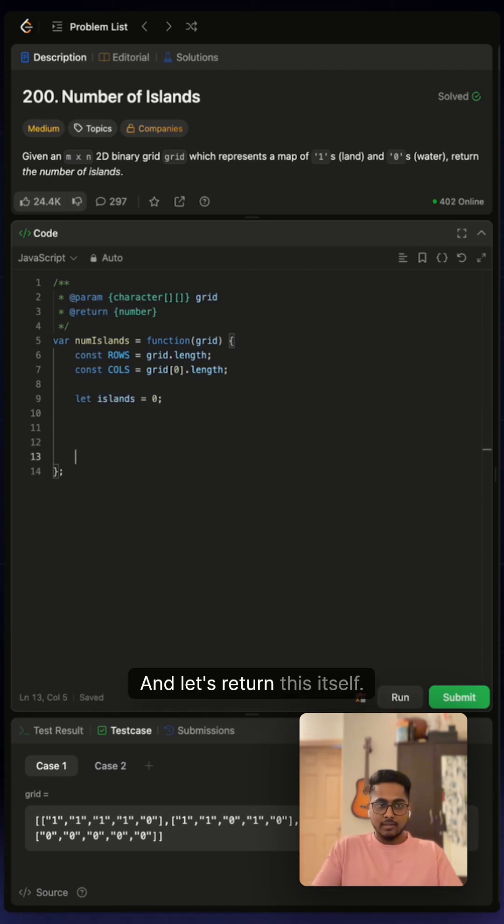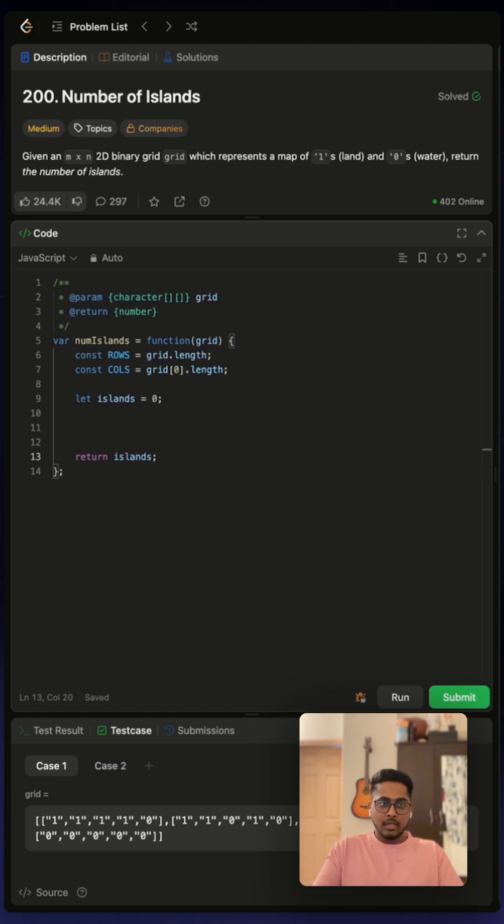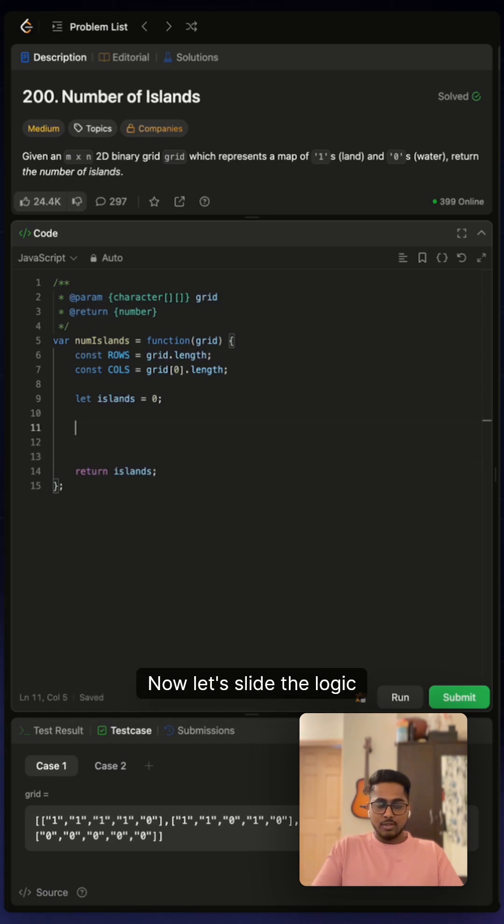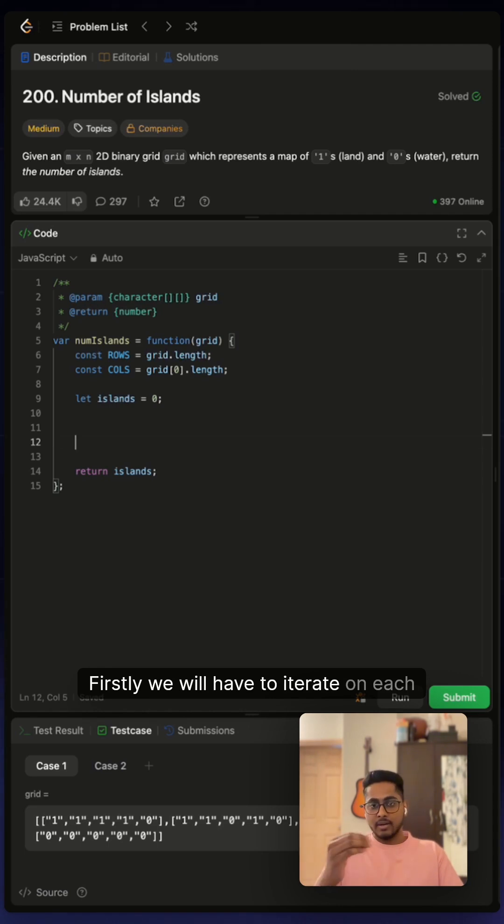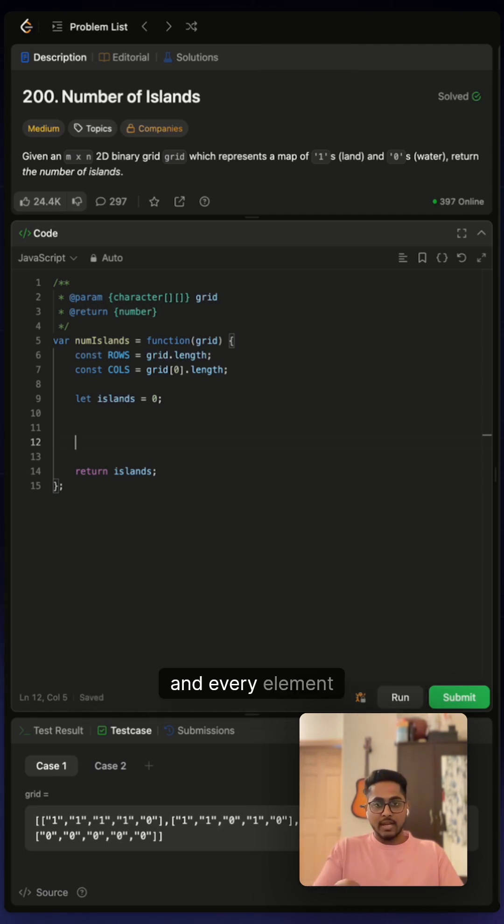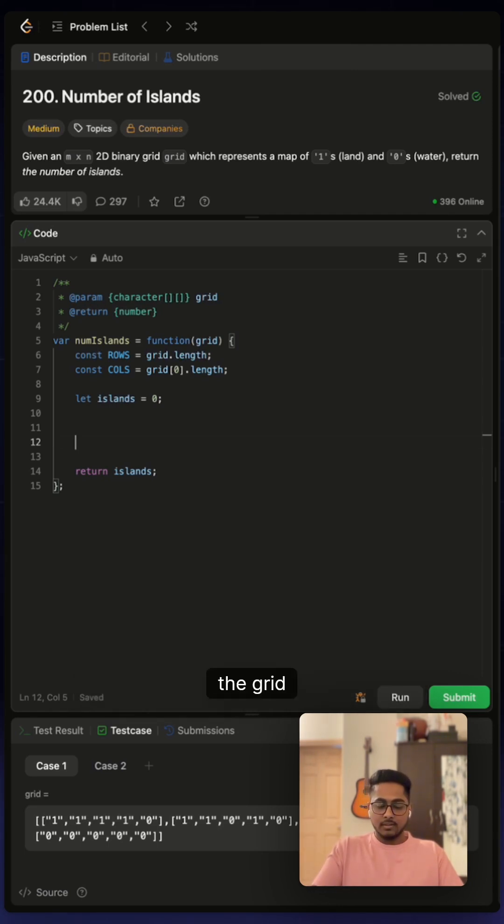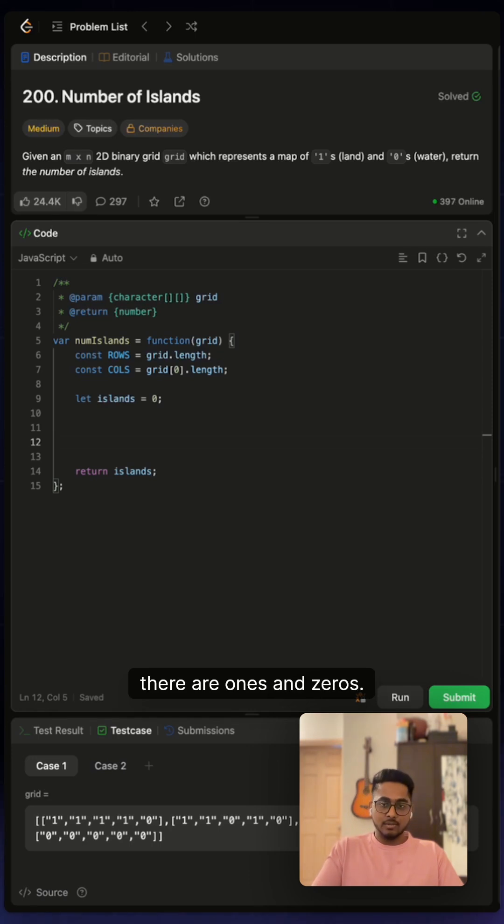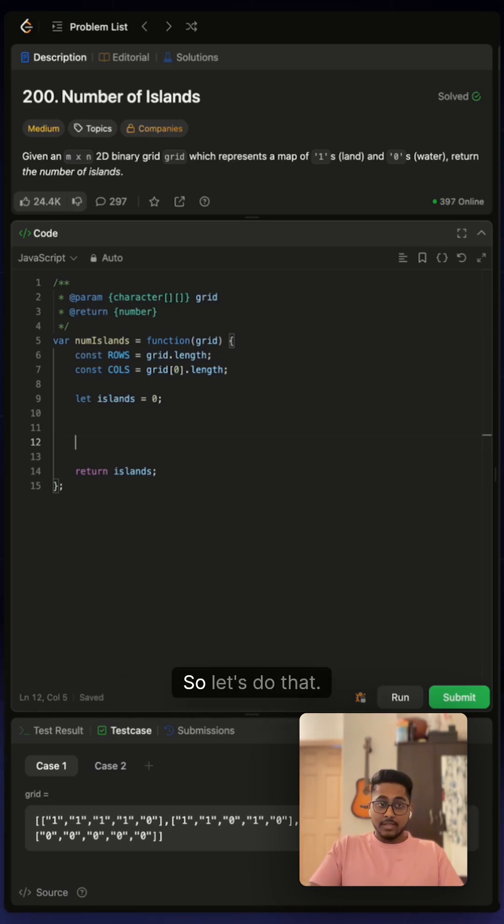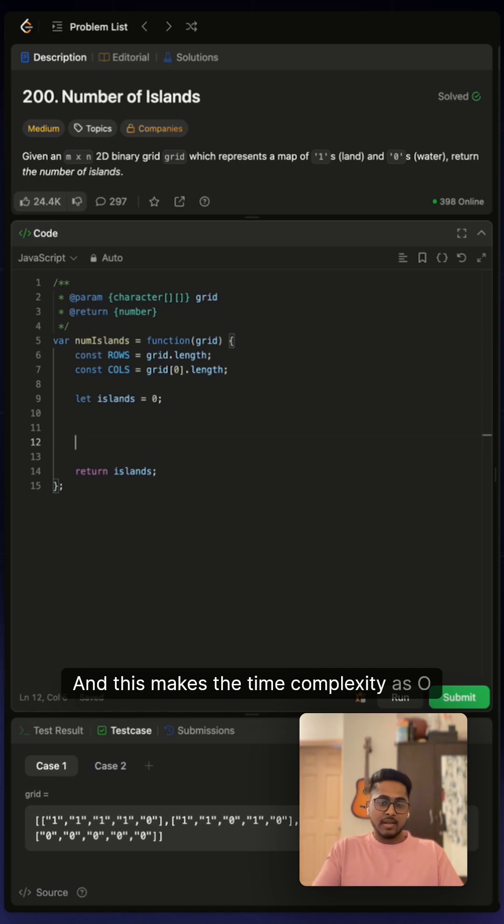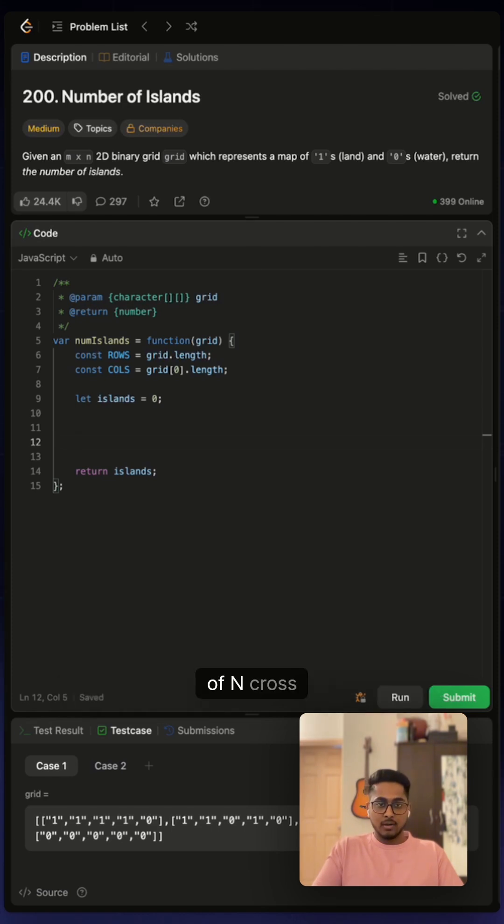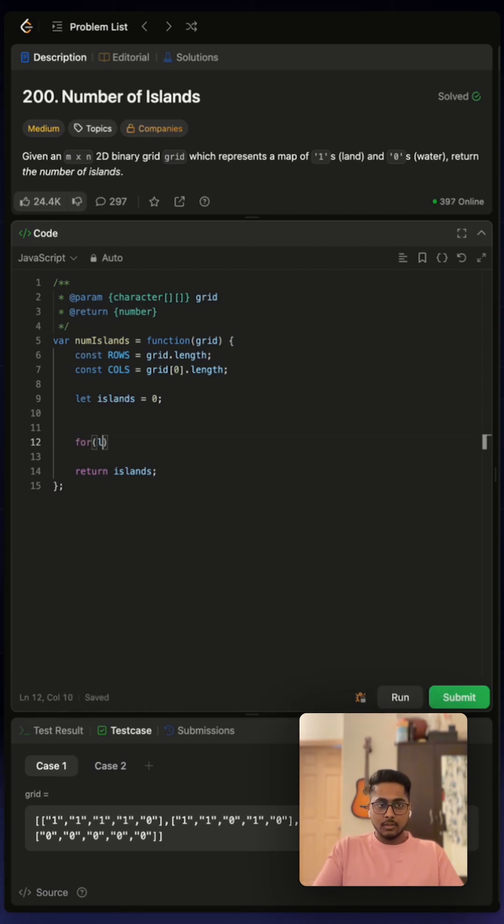And let's return this. Now let's look at the logic to solve this. Firstly, we will have to iterate on each and every element of the grid to know there are ones and zeros. And this makes the time complexity as O of n cross m. So let's do that.